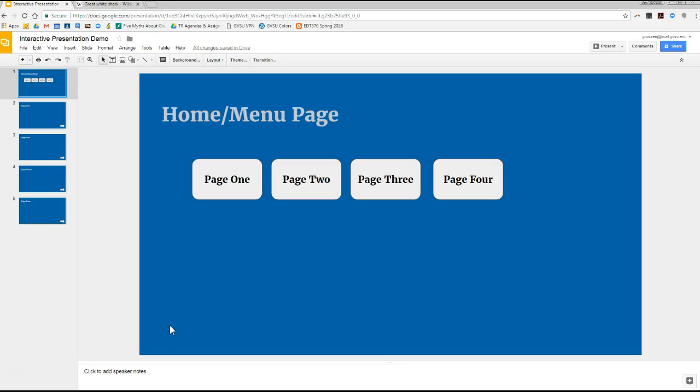Taking interactive presentations just a little bit further, one of the questions I'm asked quite often is: can you only do action buttons with shapes? And actually, that's not the case. You can do it with pretty much anything—with words, with images, or whatever. So I'm going to show you how you would take an image and make that an action button.